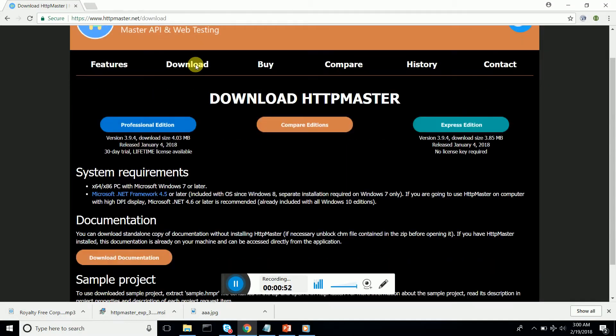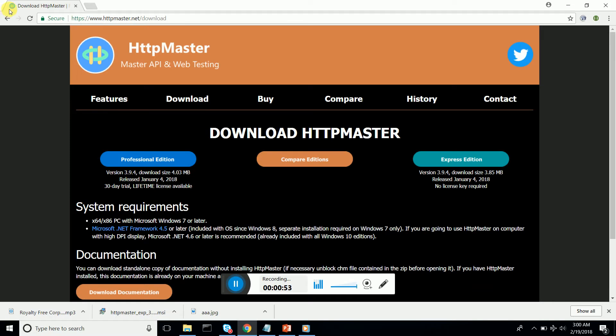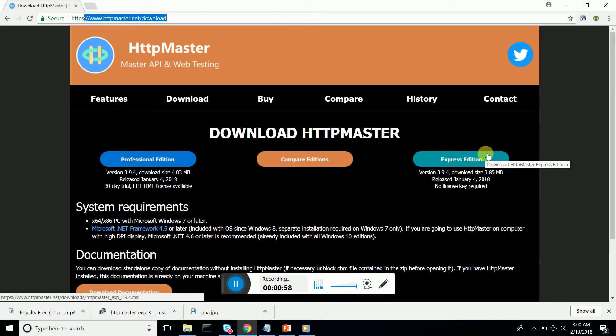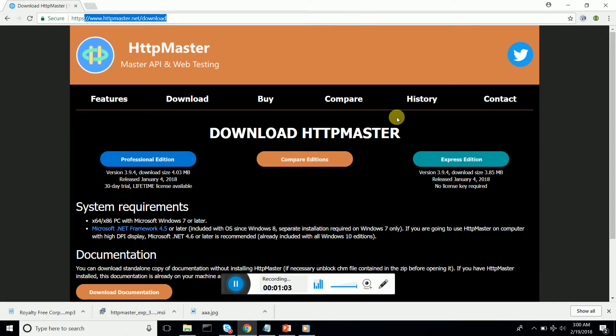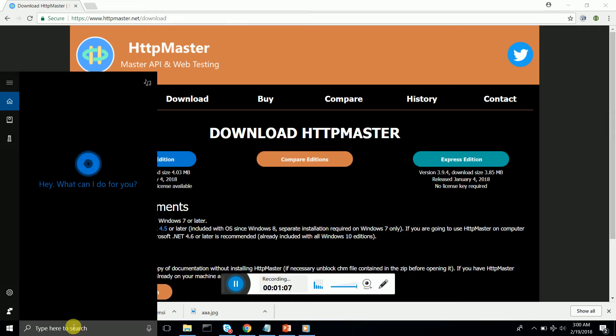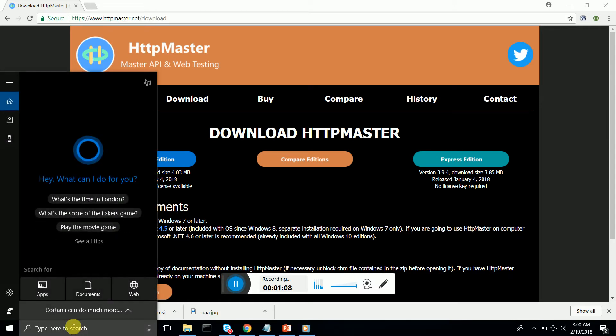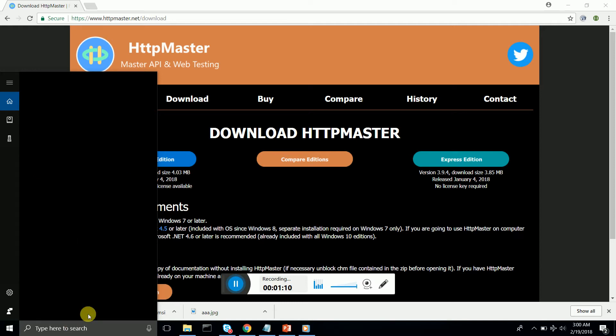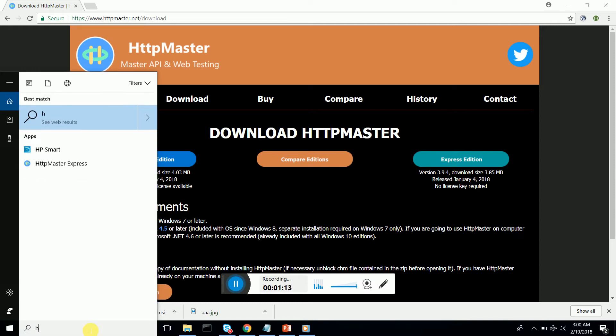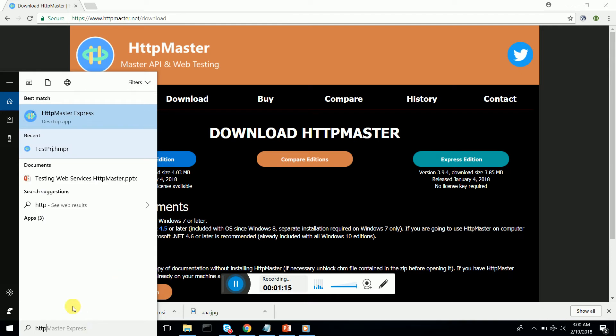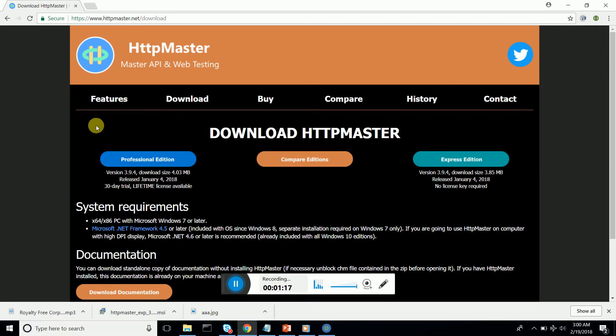HttpMaster can be downloaded from the website httpmaster.net/download. You can see the express section, download it to your PC, install it, and then execute it. Let me bring it up.